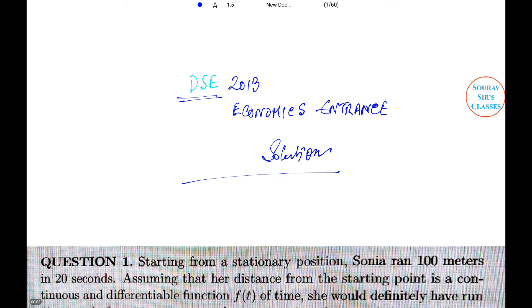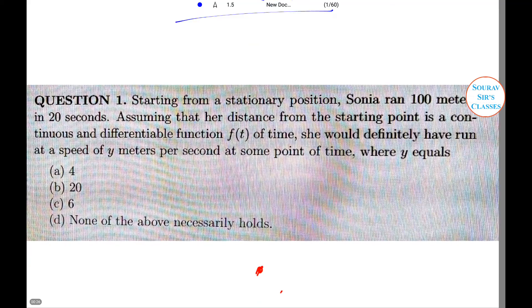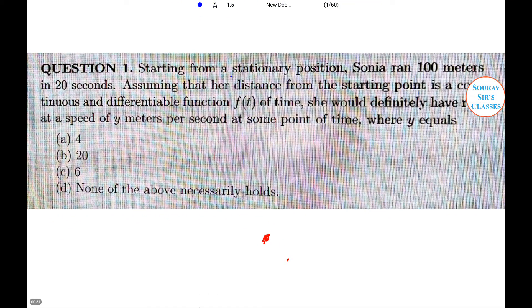Hello students, welcome to a new video of DSE 2013 economics in France solution. In this video I will be solving many questions one after another and I will also do the entire paper. For the complete other year videos like 2014, 15, 16, 17, you can contact us and we will provide you the rest of the videos. Let's start with today's question, starting from a stationary position.